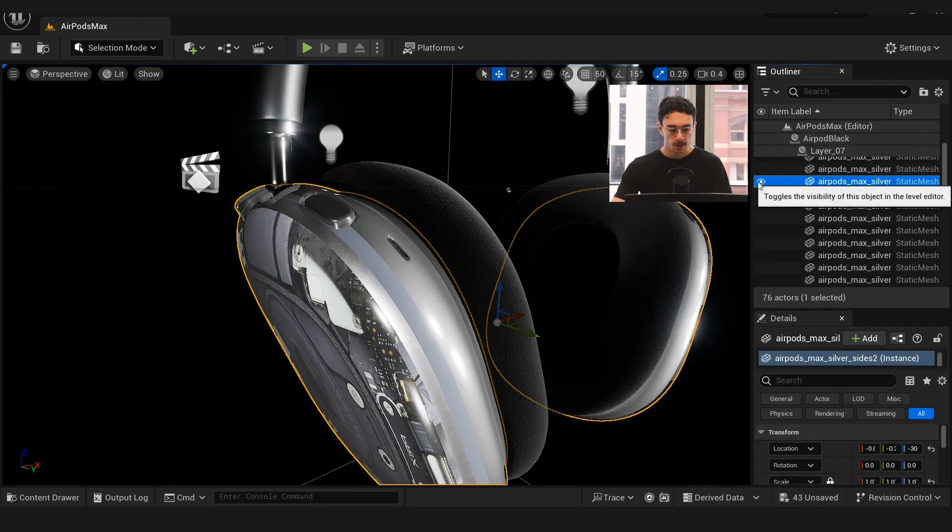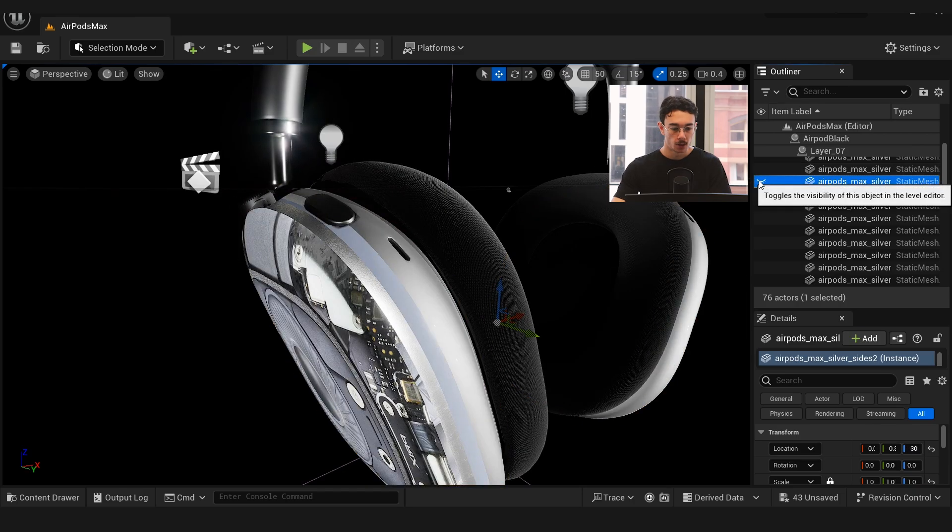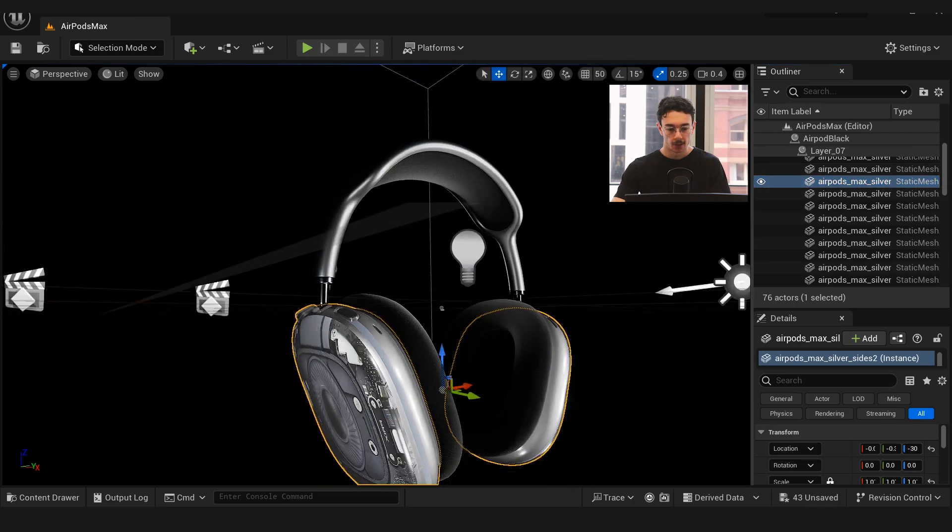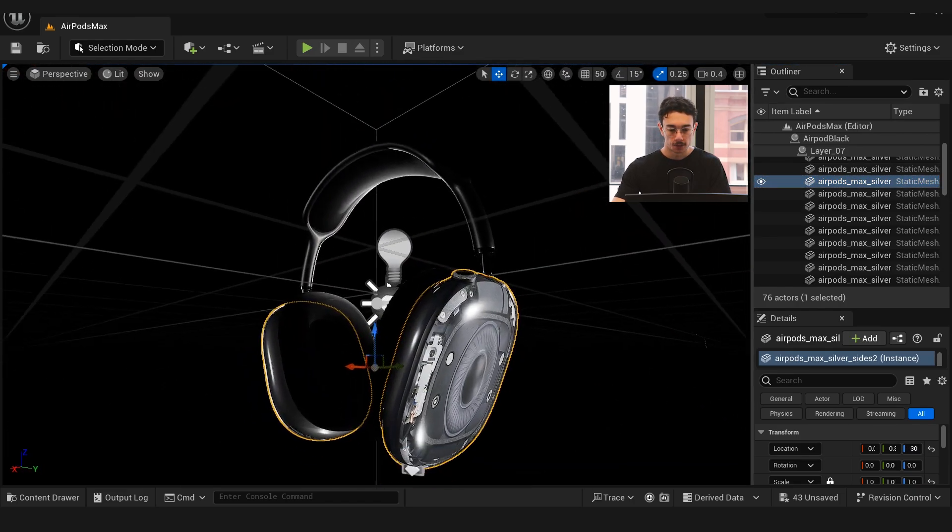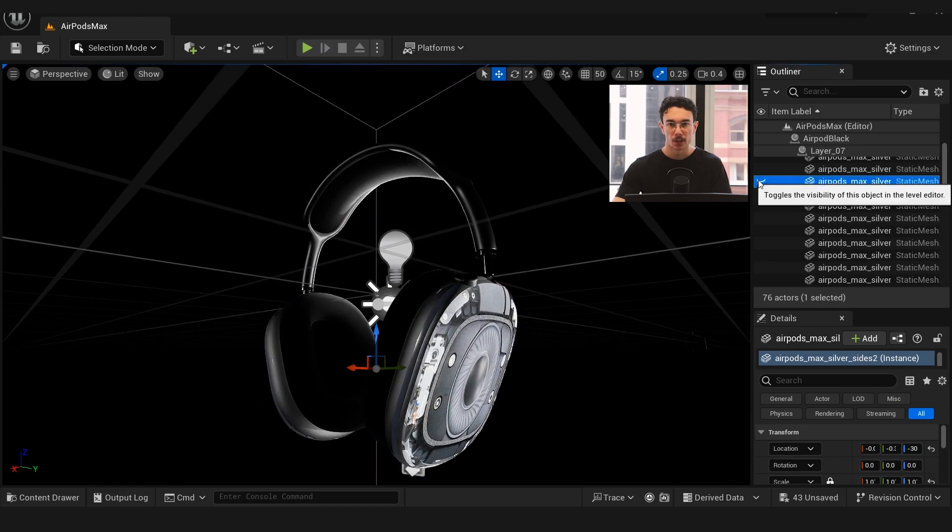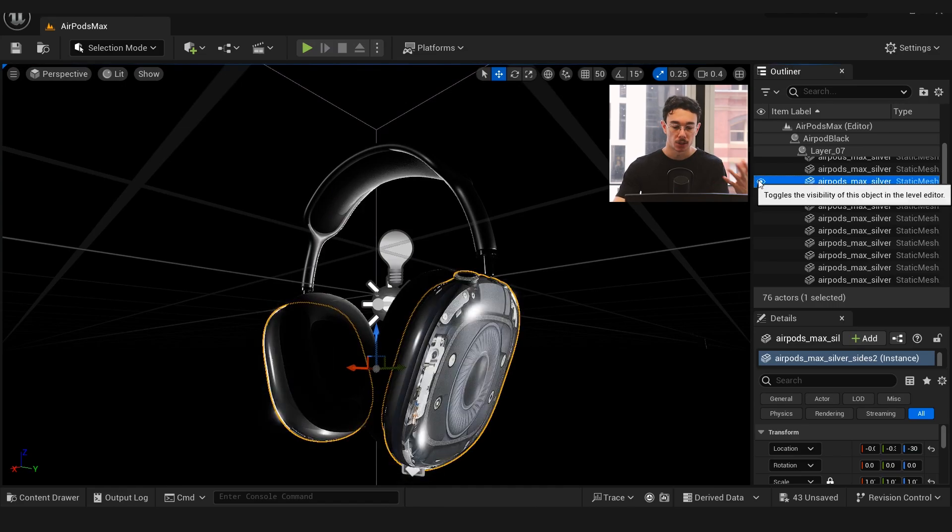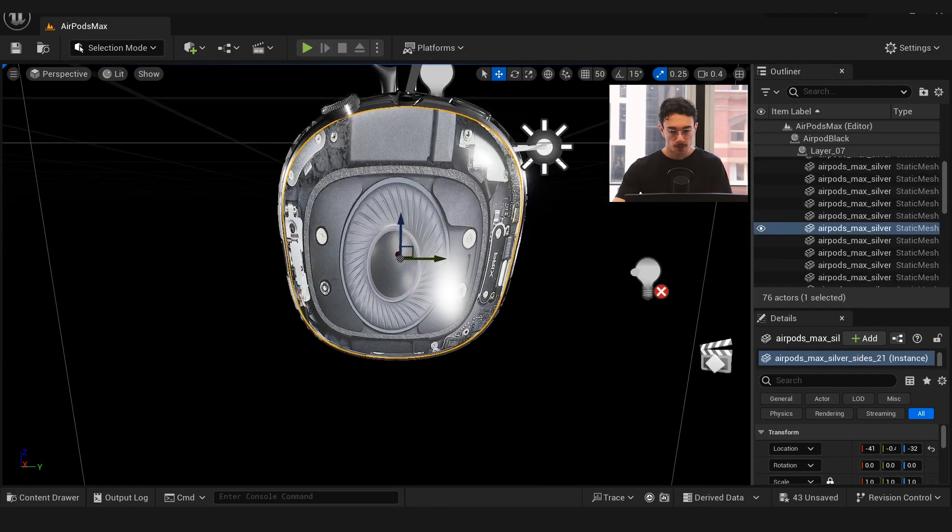In Rhino I made an offset of the mesh to make these plastic covers. You can see here I've got this plastic overlay over the top, so that gives it the effect that these headphones have a cover on them rather than just the textures mapped straight onto it.